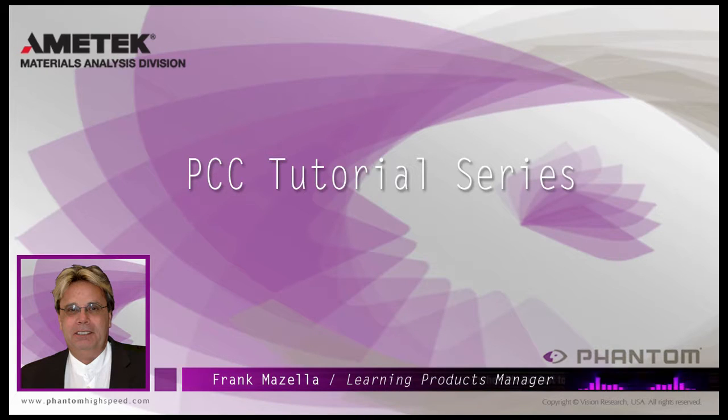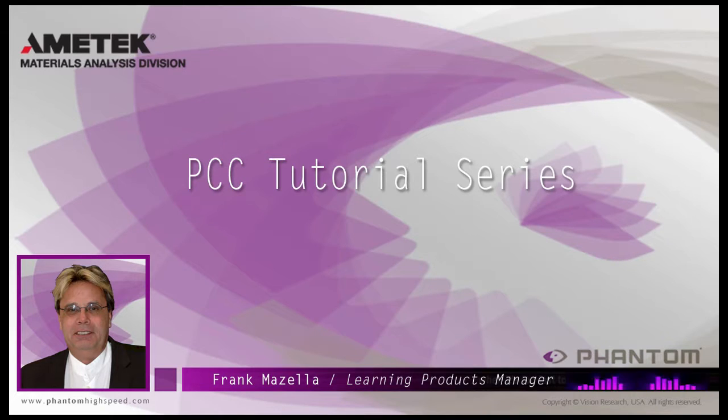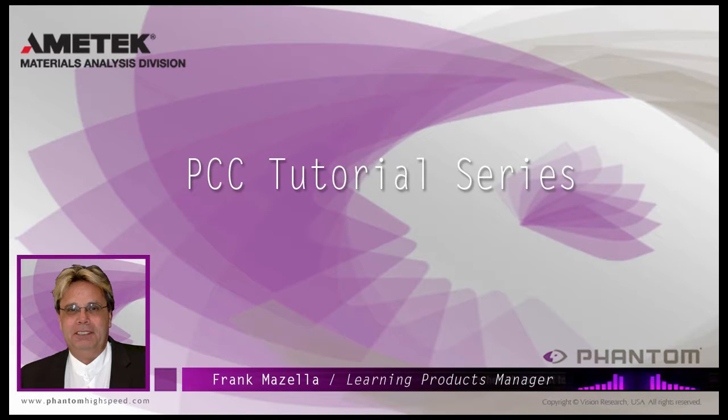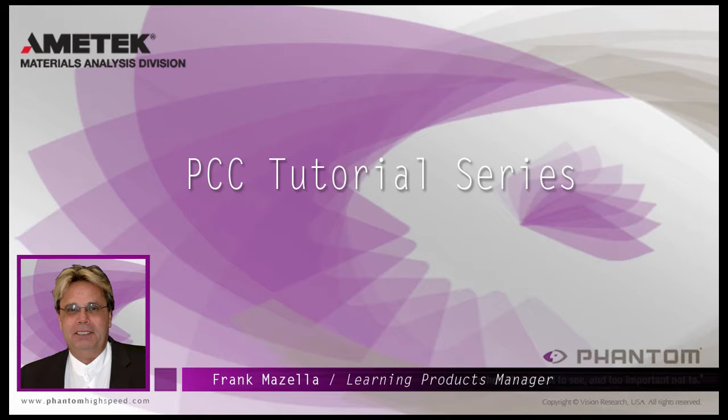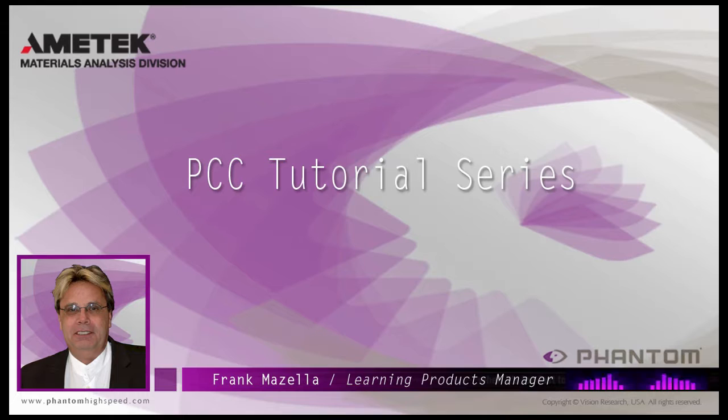Hello, my name is Frank Mazzella. I'm a Learning Products Manager for Vision Research. I'm here to present a series of PCC, Phantom Camera Control software tutorials, intended to show you many of the various features and processes incorporated in PCC.